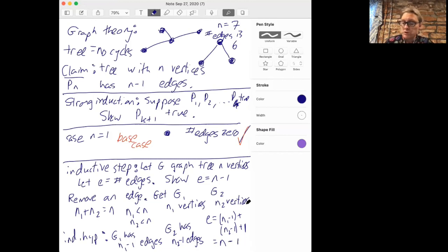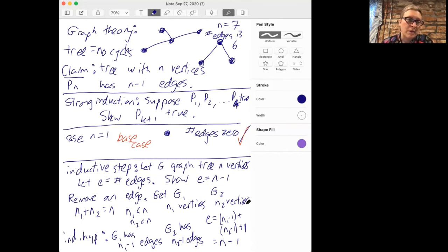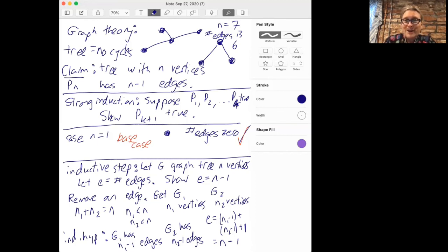We're going to return to using induction a lot when we get to the graph theory chapter, and there we'll need more of this strong induction. Next time, we'll be talking about bijective proofs.